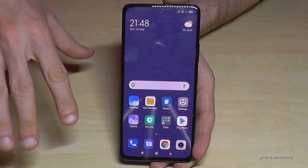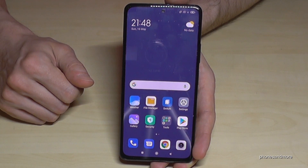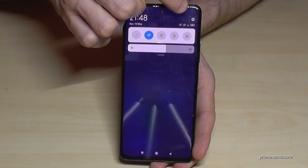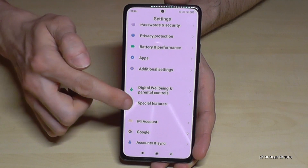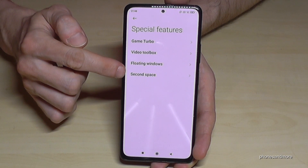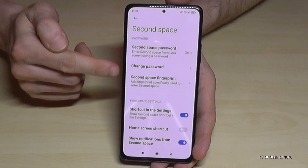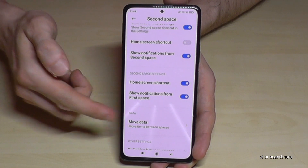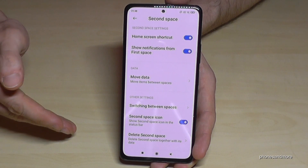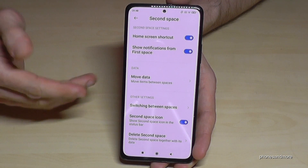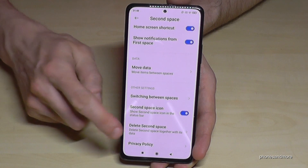If you want to delete the second space one day and just keep the main space, scroll down here, go to the Settings symbol, then scroll down to Special Features, and then go to the point Second Space. Here you can change the password of the second space, add fingerprints, and you can move data. But as I said, it doesn't work for pictures or files — you can only transfer apps, though it doesn't make much sense because you will also lose the data of those apps. And here you can delete the second space.